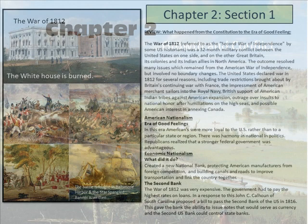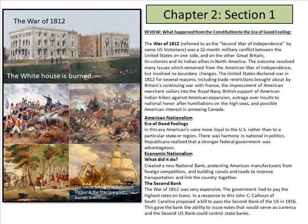This new book puts many different decades together in one chapter. What we have here is the War of 1812, referred to as the Second War of Independence by United States historians simply because it was again fought with Great Britain, its colonies, and West Indian allies of North America. The outcome resolved many issues remaining from the American War of Independence but involved no boundary changes.